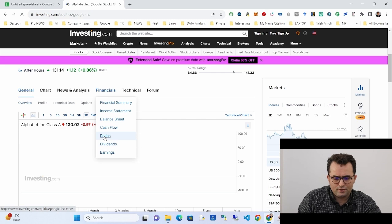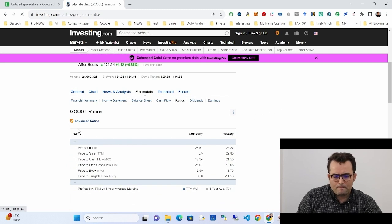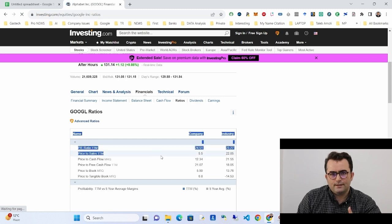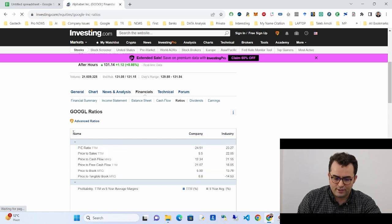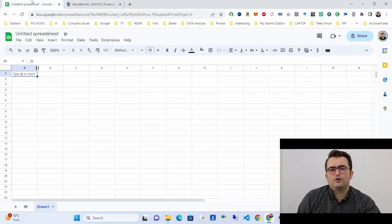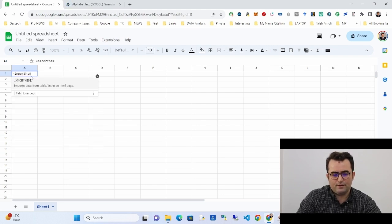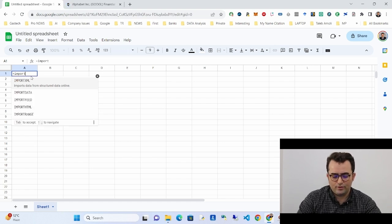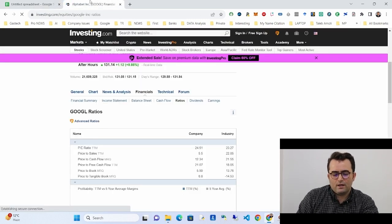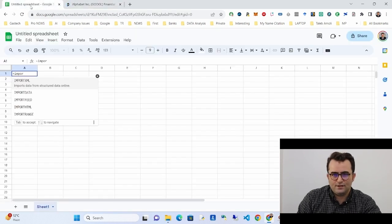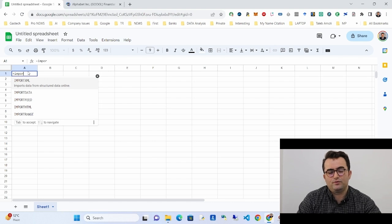I want the financial ratios of Google stock in my Google Sheet. This is a table I want to import. There are two formulas in Google Sheets for this: one is IMPORTHTML and the other is IMPORTXML.